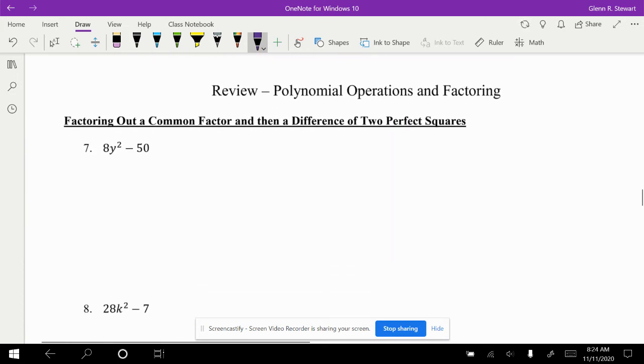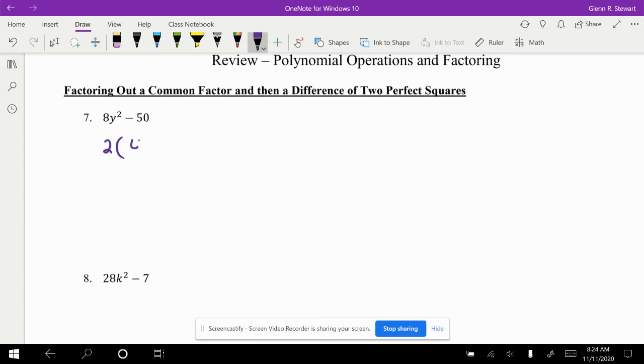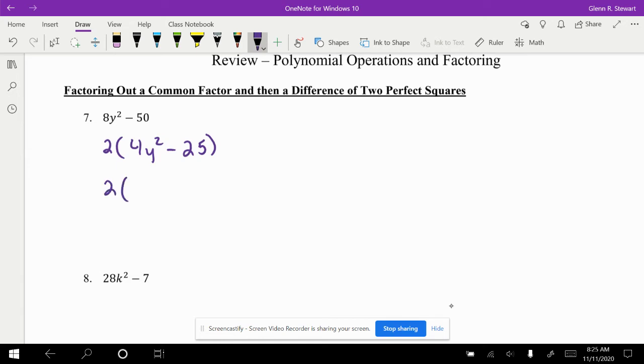Now sometimes you have to take out a common factor and then create a difference of two perfect squares. For example, in number 7, 8 and 50 are not perfect squares, but 8 and 50 both have numbers in common. We both have two. If I can factor out a 2 first, I then get 4y squared minus 25. 4 and 25 are both perfect squares. So in this case I have 2 times 2y minus 5 and 2y plus 5.